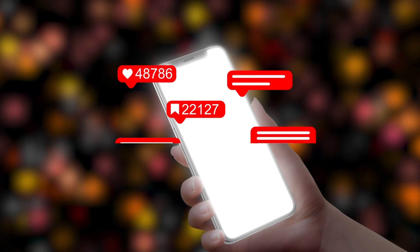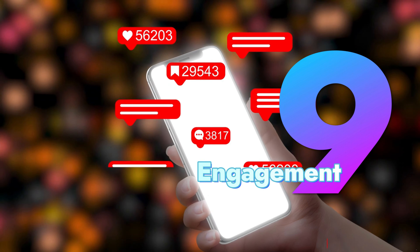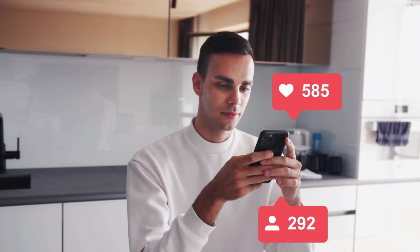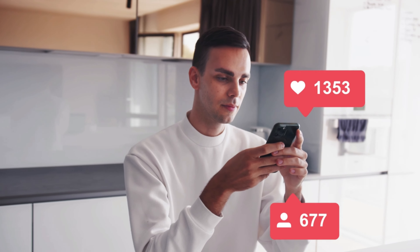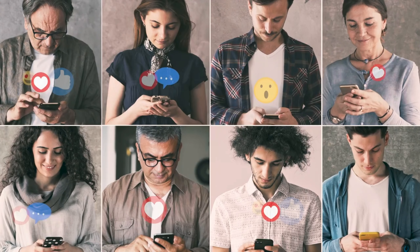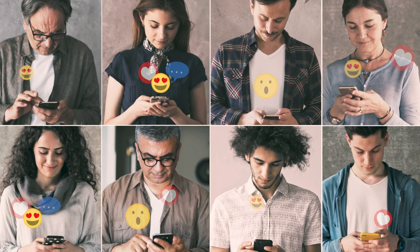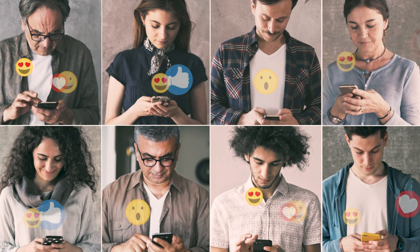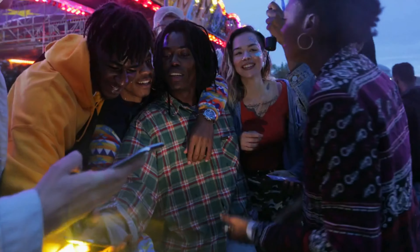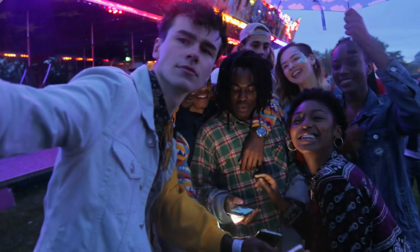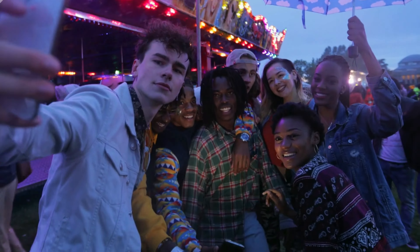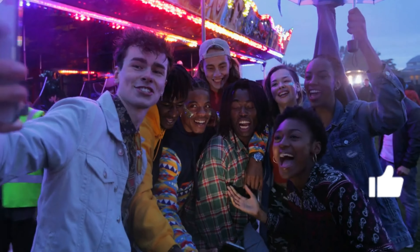Lastly, let's cover engagement. Respond to comments on your videos and engage with your viewers. Building a community encourages more people to interact with your content. The more you connect with your audience, the more invested they will be in your future videos.